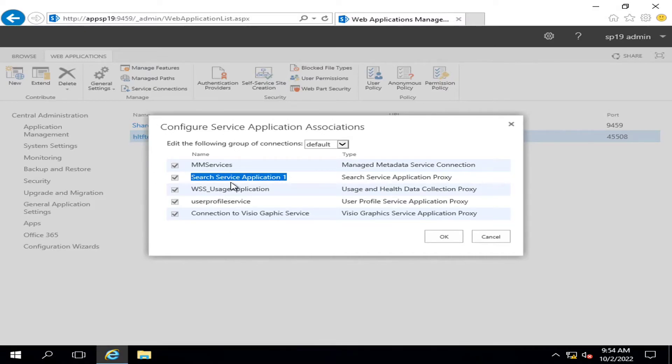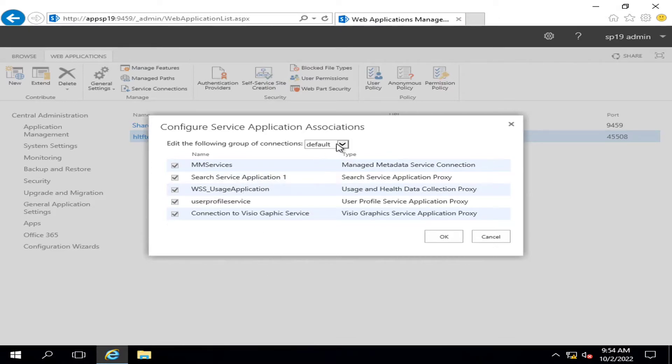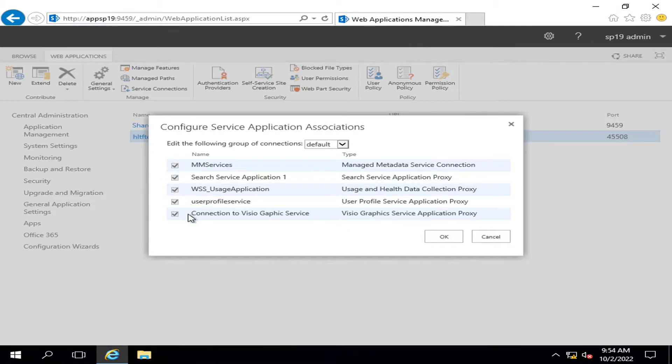It may be associated with some particular other one. So what I have to do? I have to go here and click Custom, because by default all the service applications that are created by you in your Central Administration...